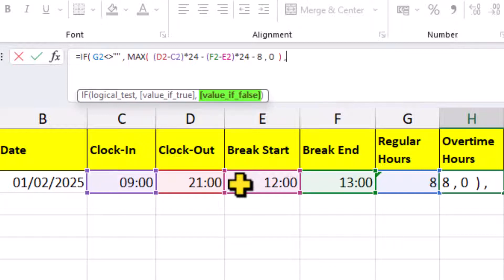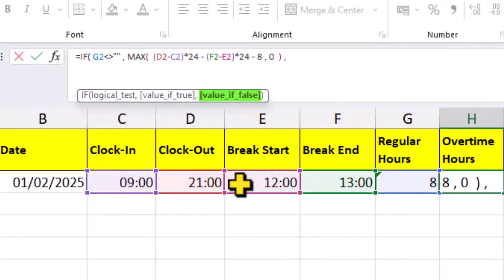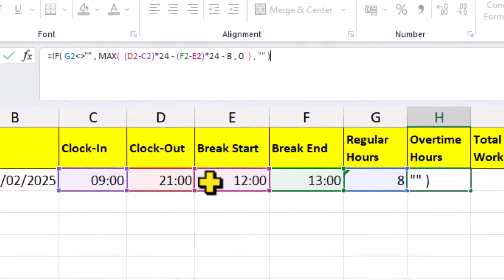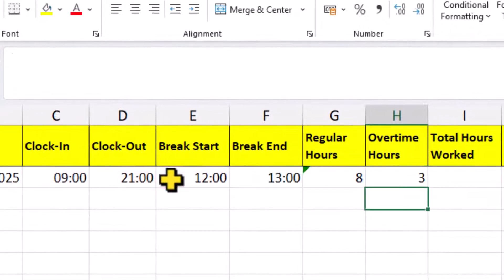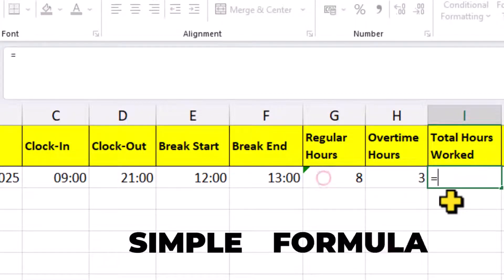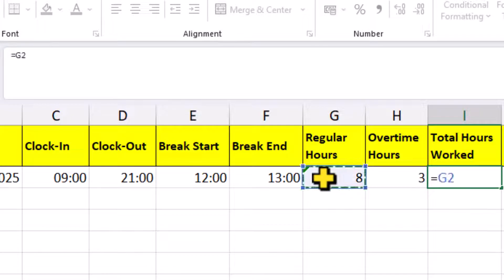Back inside the IF function. If G2 is empty, we want this formula to do nothing, or give us a blank. Close the brackets for the IF function. The total hours worked is a simple formula. This cell plus this cell.